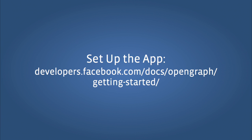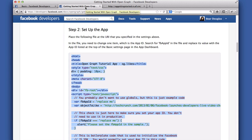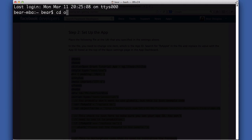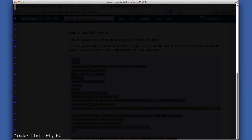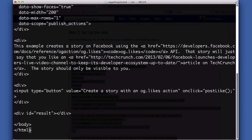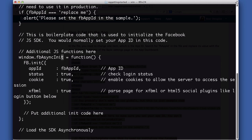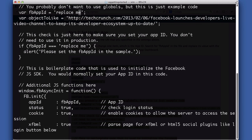Next, we're going to grab some sample code from the Getting Started guide to set up our app. Place the following file at the URI that you specified in the settings above. In the file, you need to change one item, which is the app ID. Search for FB app ID in the file and replace its value with the app ID listed at the top of the basic settings page in the app dashboard.